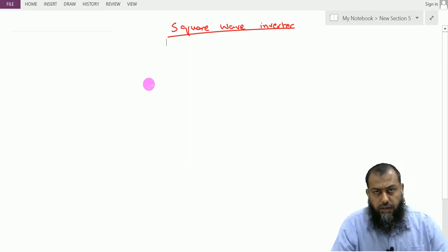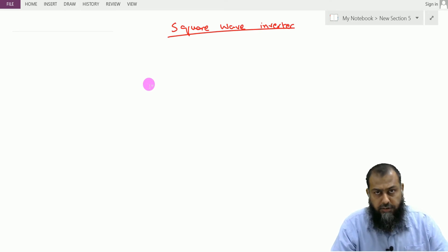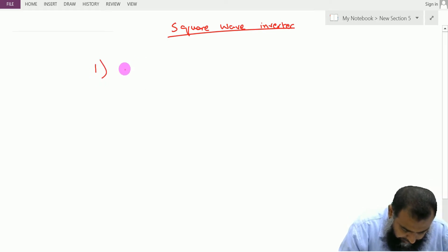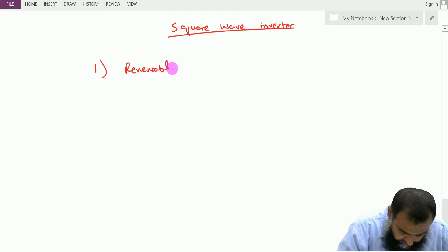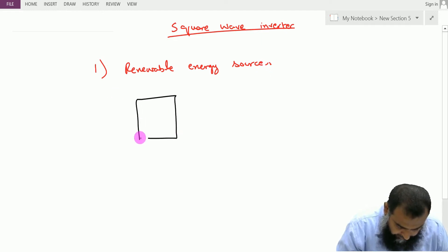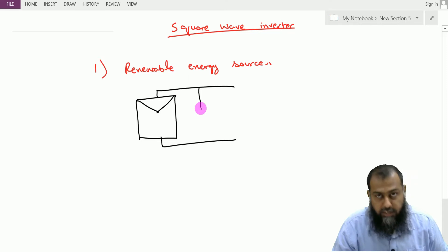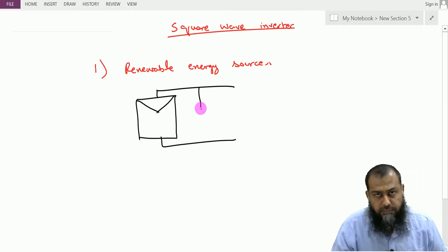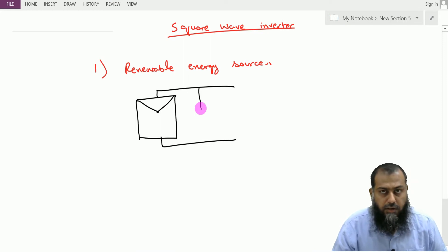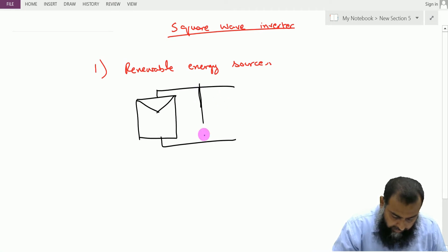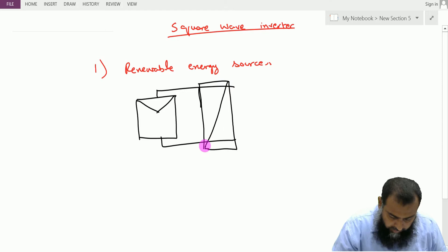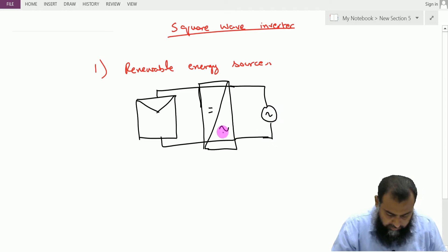Inverters perform the conversion of DC power into AC electrical power. There are various reasons why we require inverters. The most common one is the use of renewable energy sources — for instance, a photovoltaic panel that generates electricity in the form of DC, and we want it in the form of AC because most common loads are AC in nature. We require a mechanism to convert this DC into AC, which is where the inverter system comes in. Most solar PV systems are actually two-stage systems.